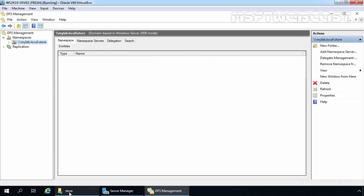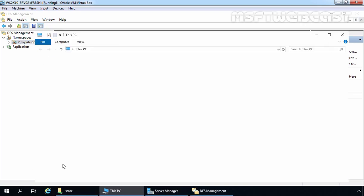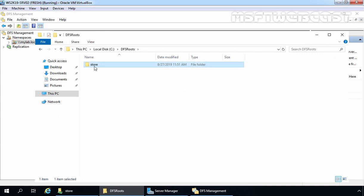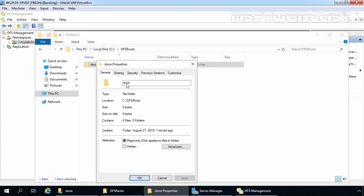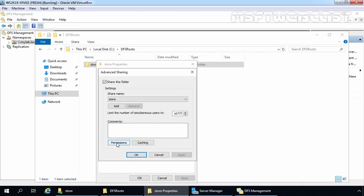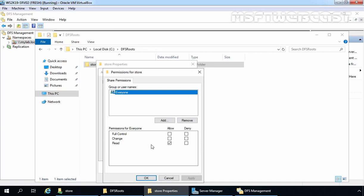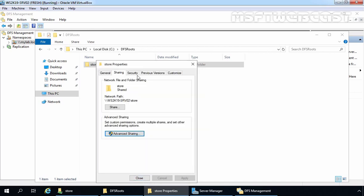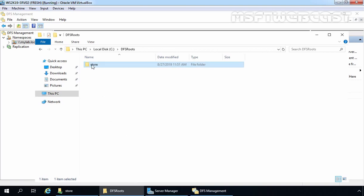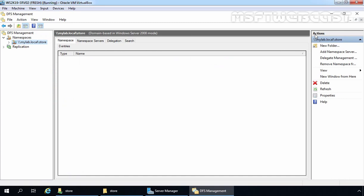Let's minimize it and open File Explorer. Let's open the C drive. Under the C drive, you can verify one folder is there with the name DFSRoots. Double-click on it — under that we have a store folder. Let's check the permissions of this store folder. Click on Sharing — as you can see this folder is shared. Click on Advanced Sharing permissions — you can verify that Everyone has read-only permission. Let's click on Security to see the default permissions. Let's close this. Double-click on the store folder and it is totally empty.